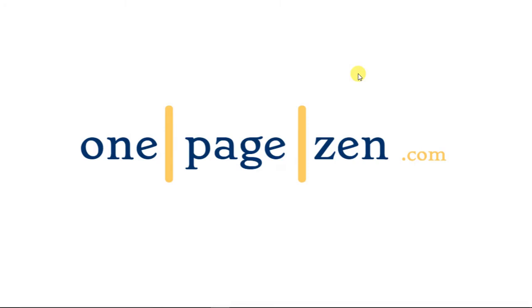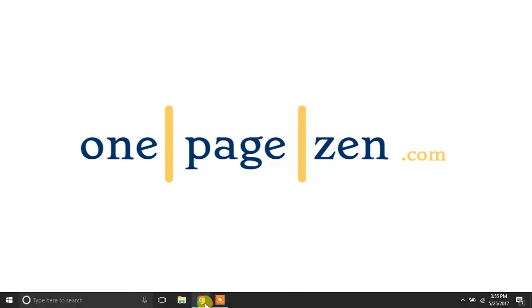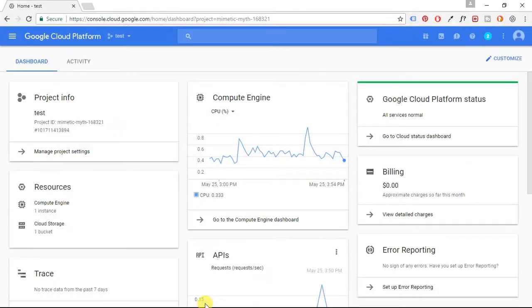Hello everyone, it's Joe from OnePageZen.com and in this short tutorial I'm going to show you how to back up your WordPress website on Google Cloud Platform.